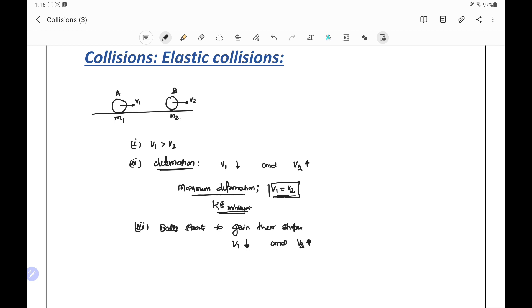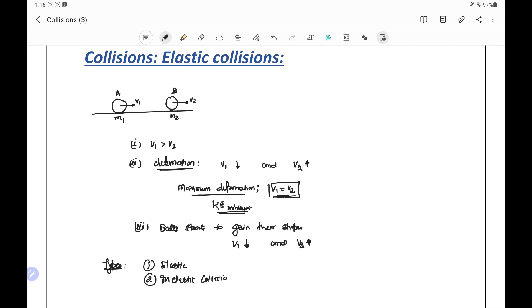Now we look at the types of collisions. The first is elastic collision, which we will discuss here. Another is inelastic collision. These are the two main types of collisions. And the third one is semi-elastic collision. So first we will discuss the elastic collision.